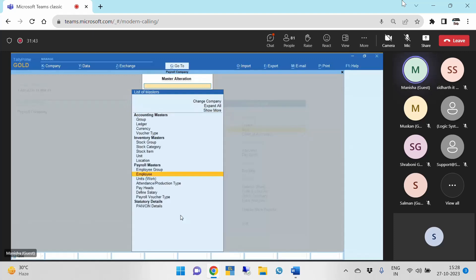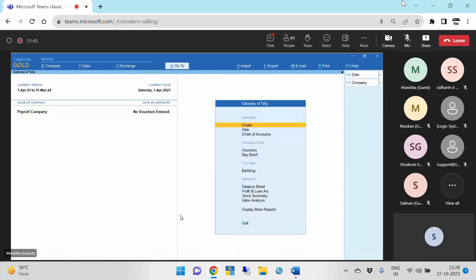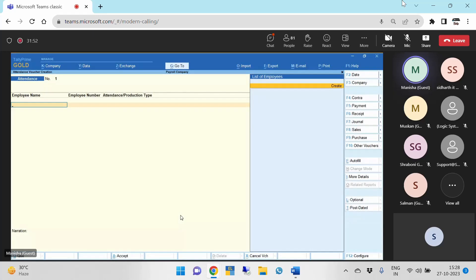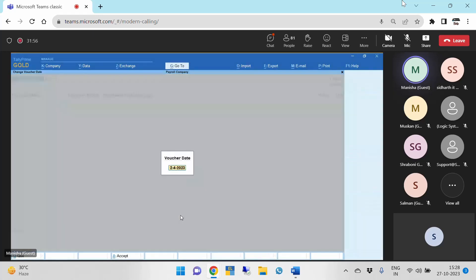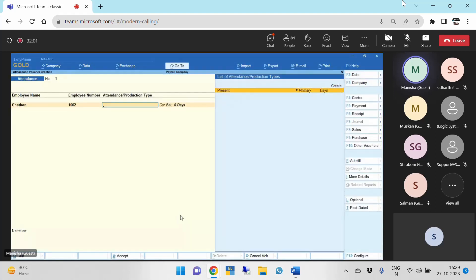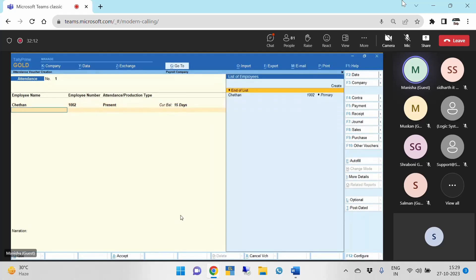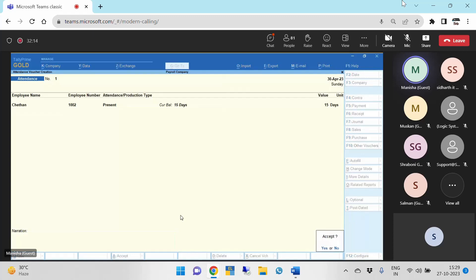Now let us move further with vouchers. First we have to pass attendance. Usually it is done at the end of the month. For April month, Mr. Chetan was present from 15th April to 30th April — that comes to 15 days. He was present for 15 days. Accept.